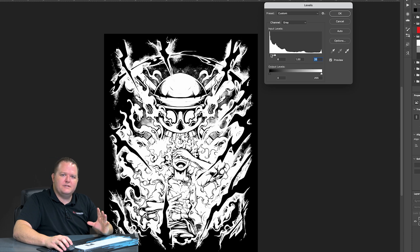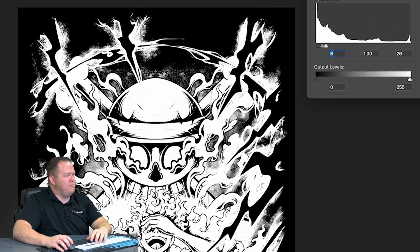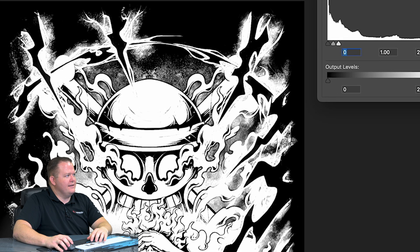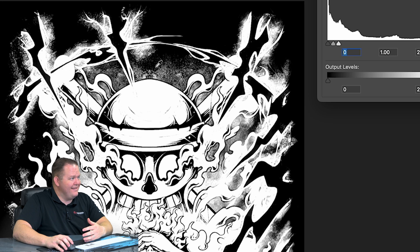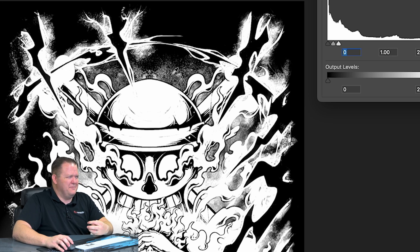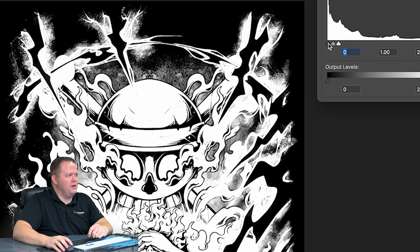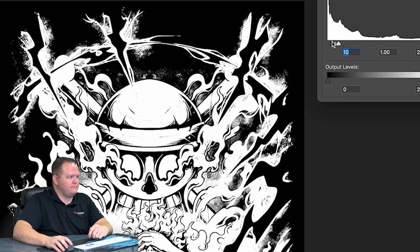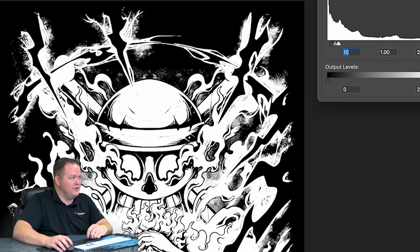And what this is going to do is it's going to kind of crunch the blacks down a little bit. You can see in this hazy part above the orb here, if we left it here like this, I just know from experience that this area is going to kind of print a little bit grayed out and it's not going to look as clean. So we want to crunch some of these blacks down a bit.